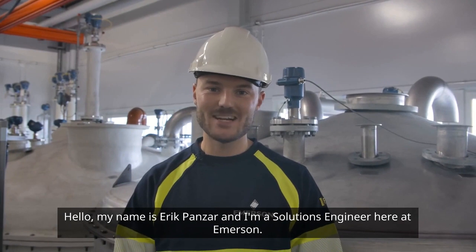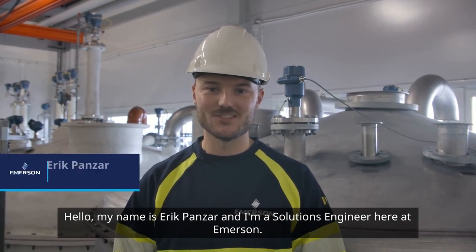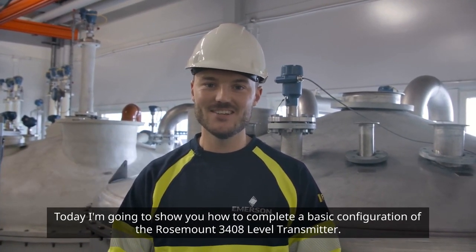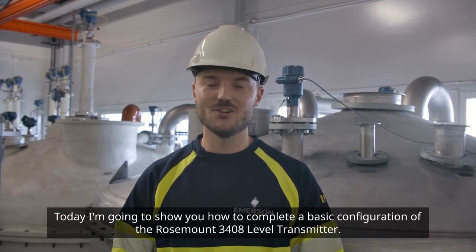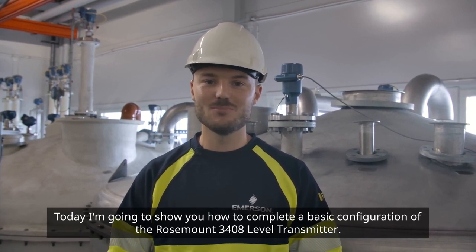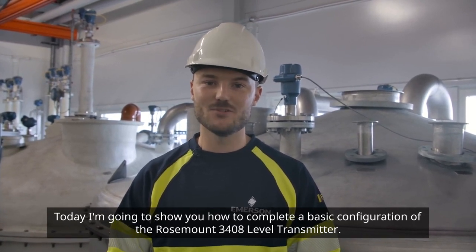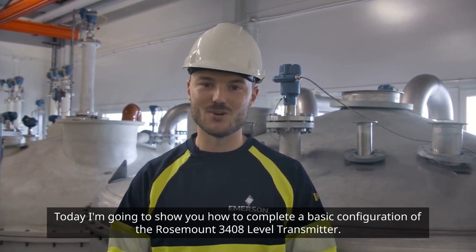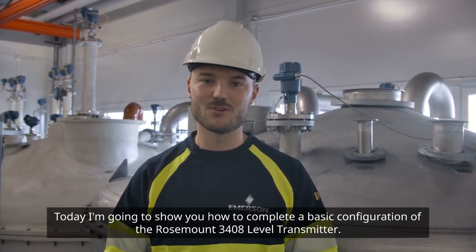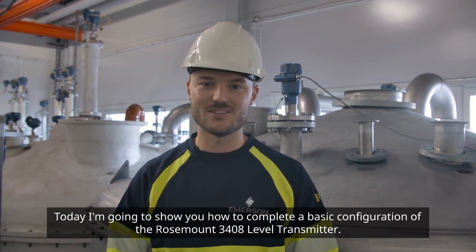Hello, my name is Erik Panzer and I'm a solutions engineer here at Emerson. Today I'm going to show you how to complete a basic configuration of the Rosemount 3408 level transmitter.